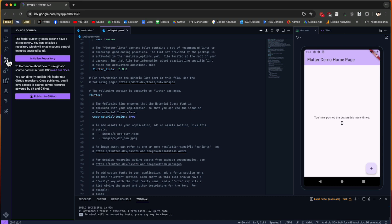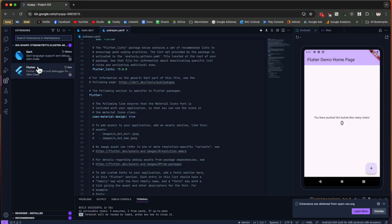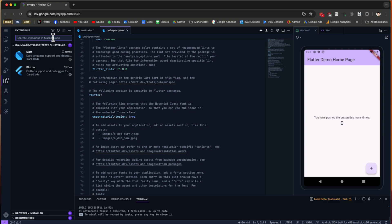This is for Run and Debug. Then we have Extensions. Inside Extensions you can see we have Dart and Flutter. You can also search for other extensions in the marketplace. Basically, this is just VS Code of Microsoft on cloud, so you should be familiar with this environment. Then we have the Testing section.